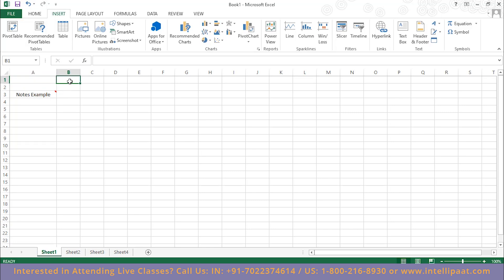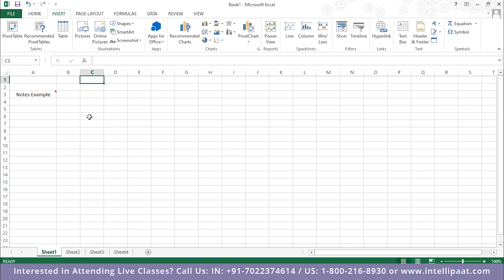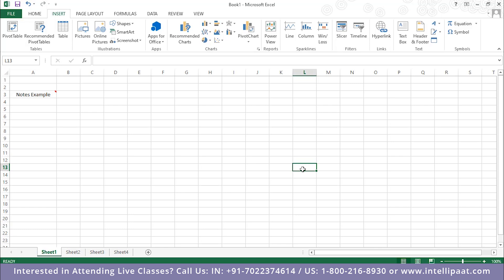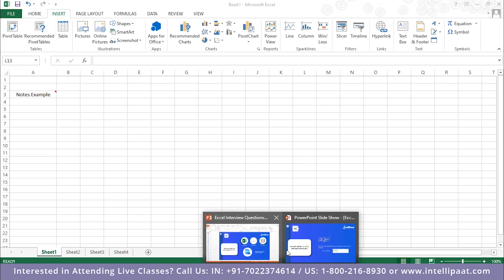So B1 is the second column first row, C1 is the third column first row. If you hover your mouse at column C and the sixth row, that cell address is C6. Another example: column L, row 13, gives you cell address L13. Each cell is uniquely identifiable by its column letter and row number combination.